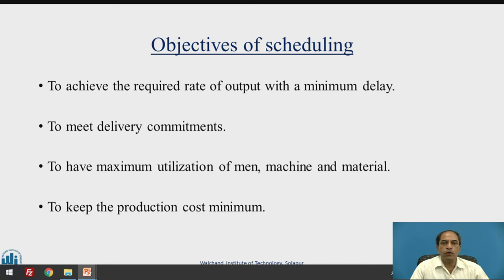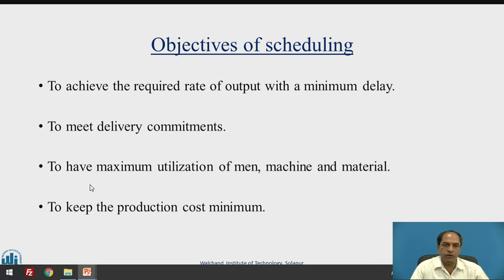Why do scheduling? The objectives are: to achieve the required rate of output with minimum delay, to meet delivery commitments of customers, to have maximum utilization of available resources — especially material, machines and all equipment. As a result of all these, it should finally result in minimization of production cost, thereby getting the required profit for the organization.